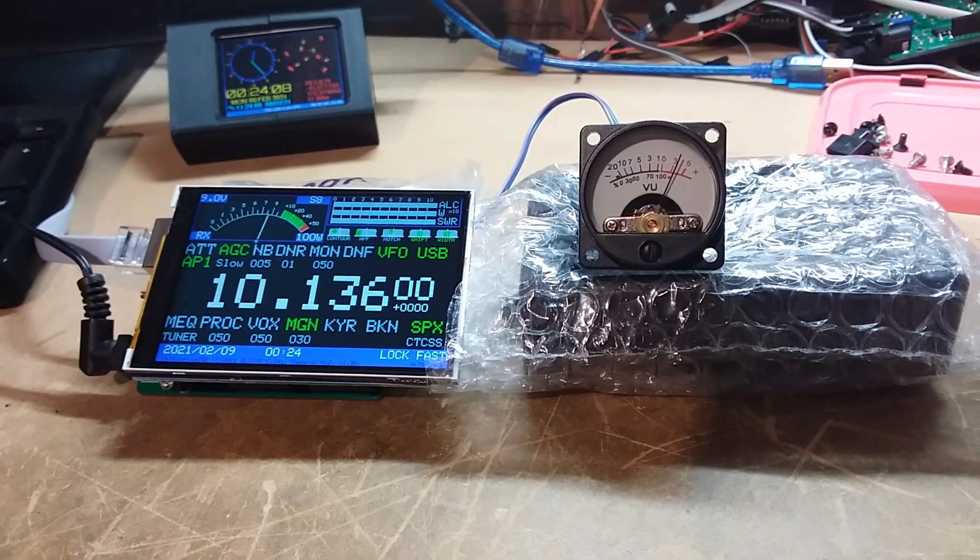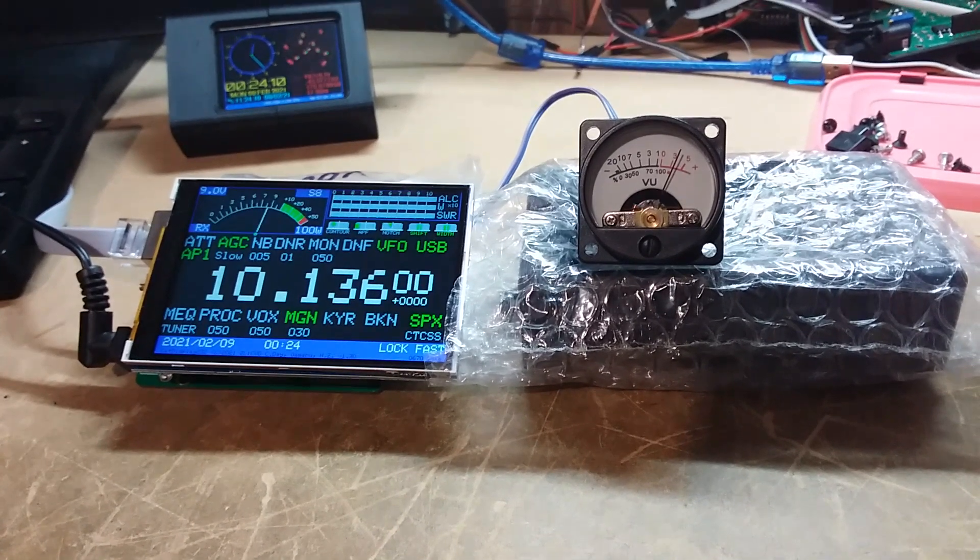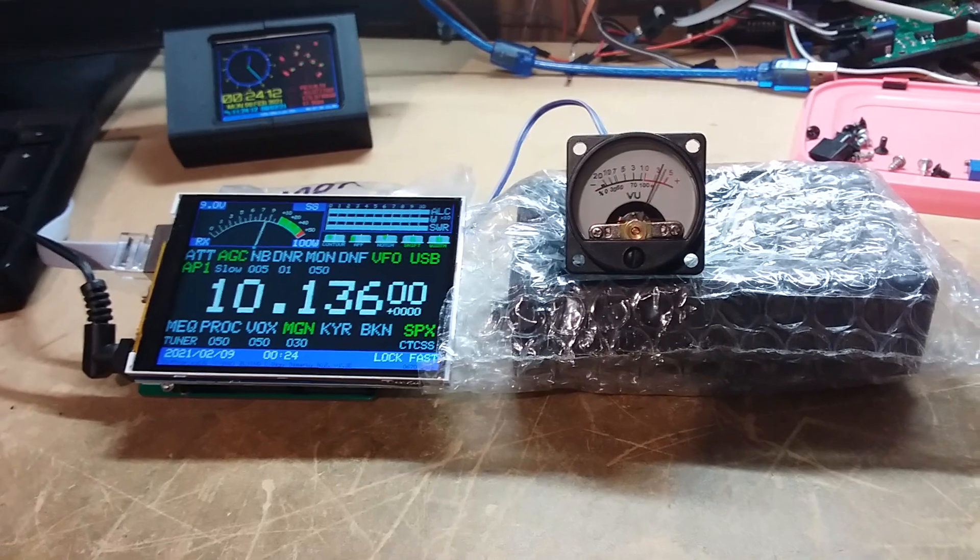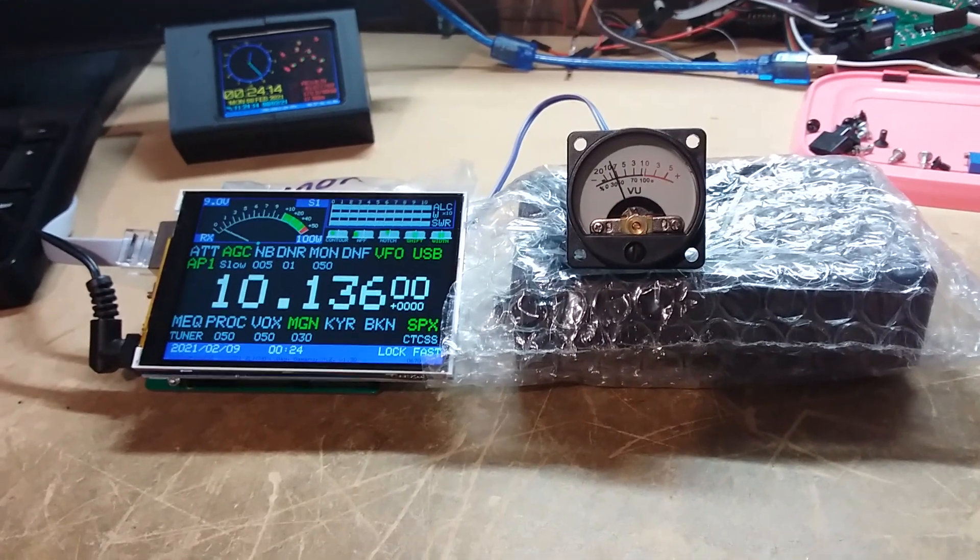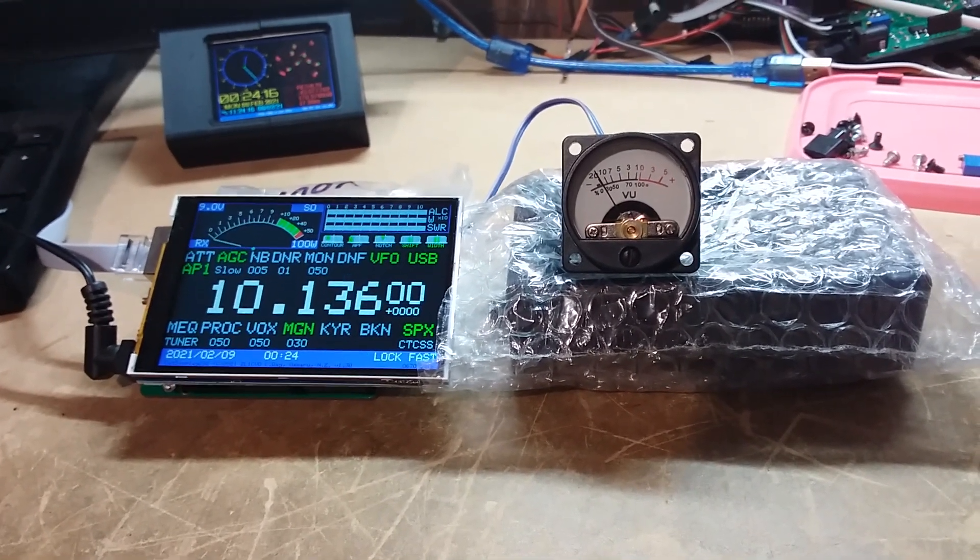Hi, this is a short video showing a couple of features of the CAT Display 232 for the Yaesu FT991A.